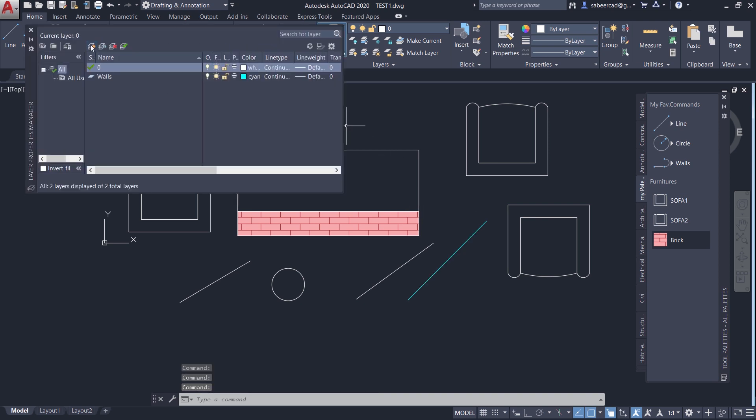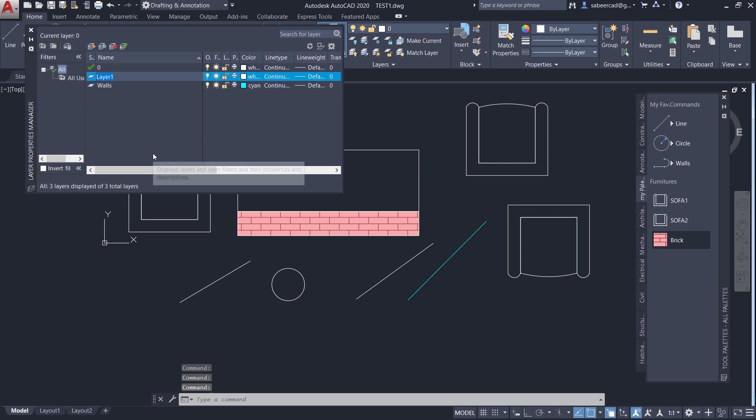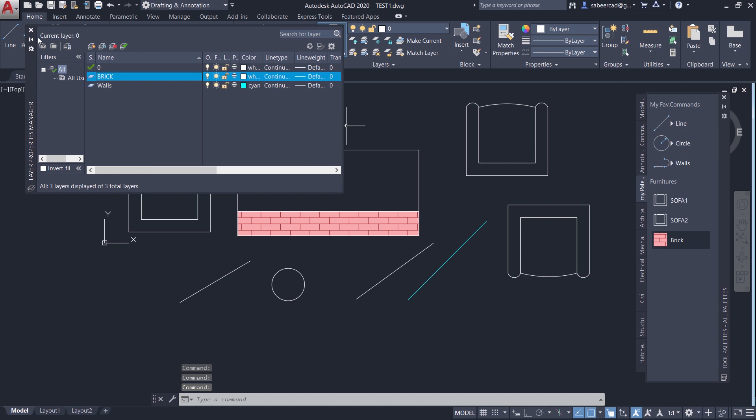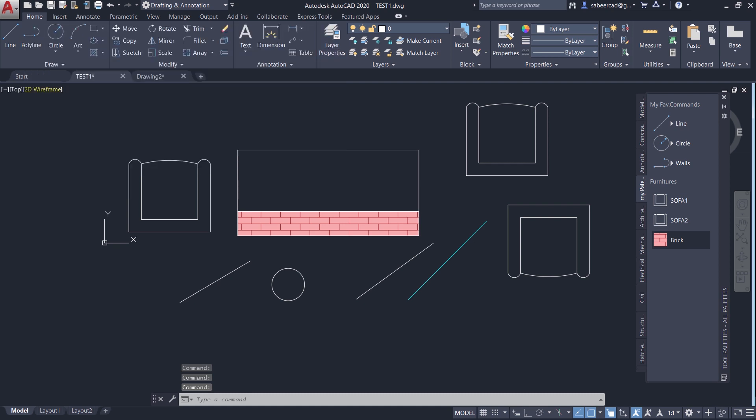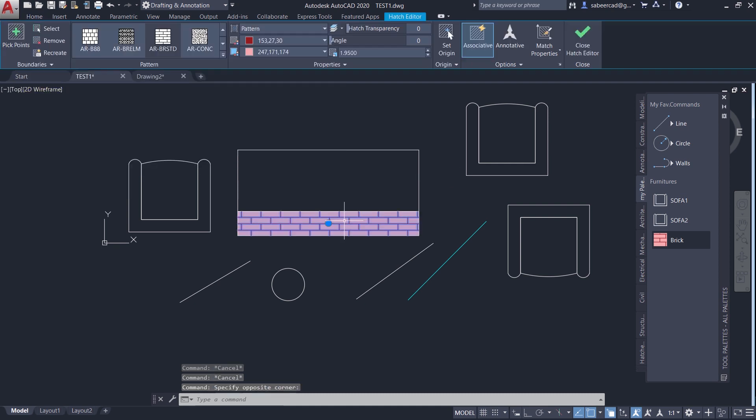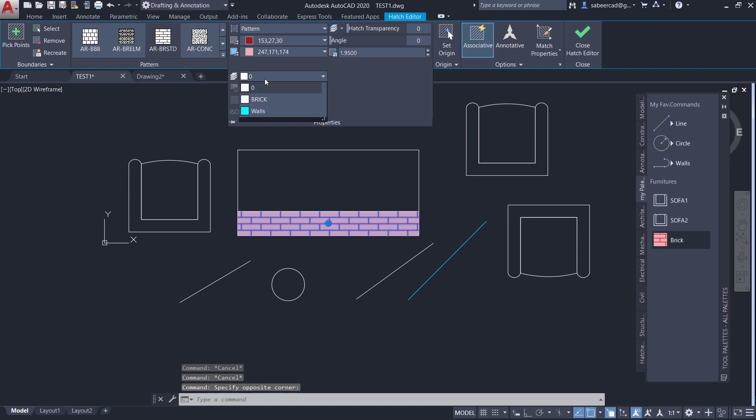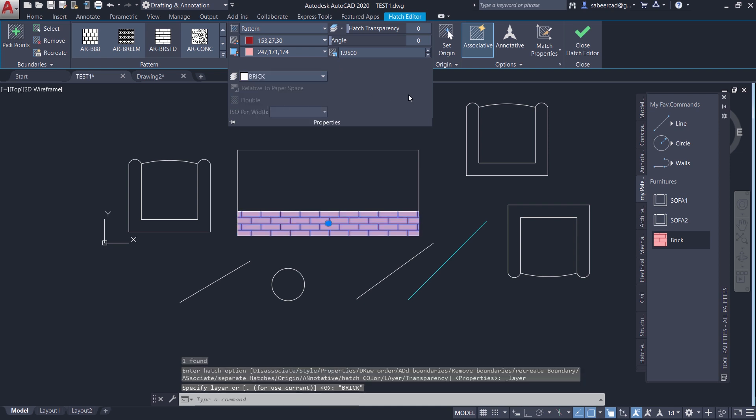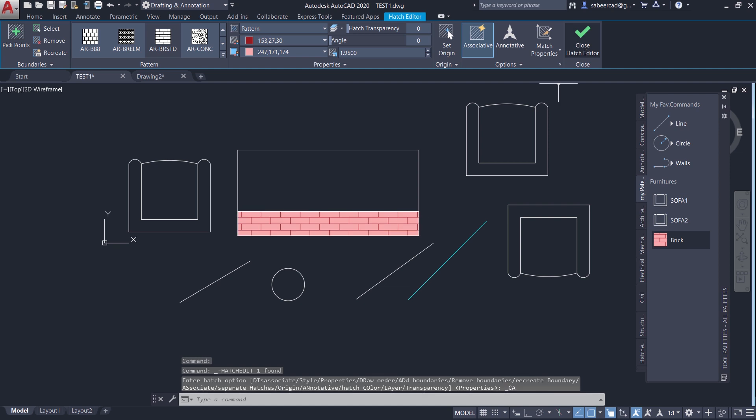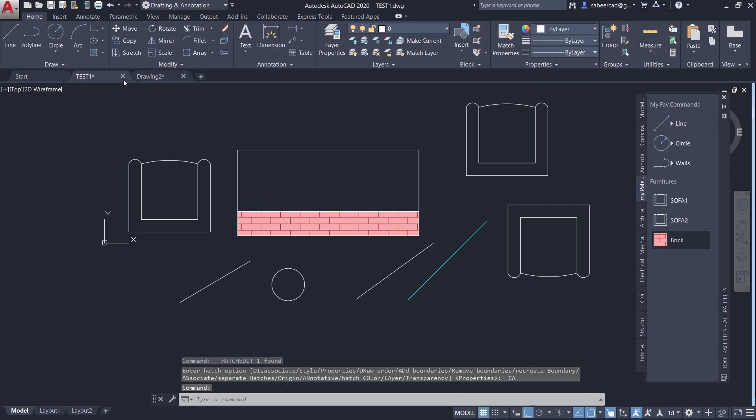Next I'll change the hatch color to red. Then I'll also provide a background color, which is this particular color. And I'll close the hatch creation ribbon. And next I'll create a layer. And I'll call it as brick. Then I'll click on the hatch pattern. Then properties. And I'll change the layer to brick. And close the hatch editor.